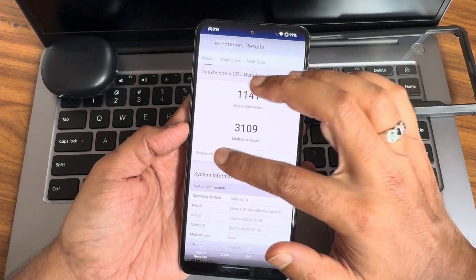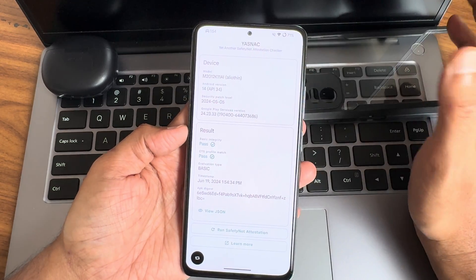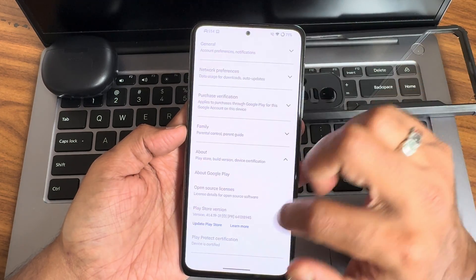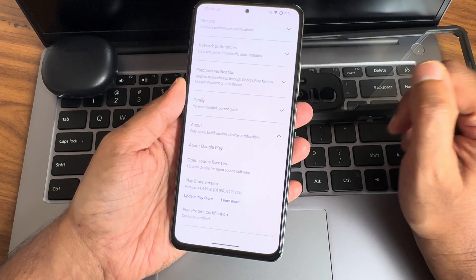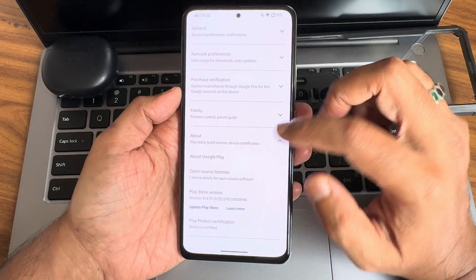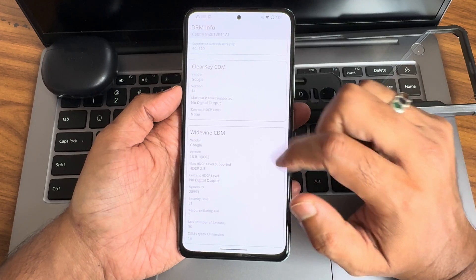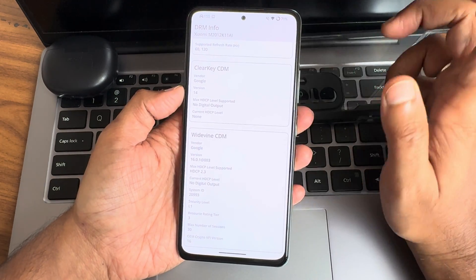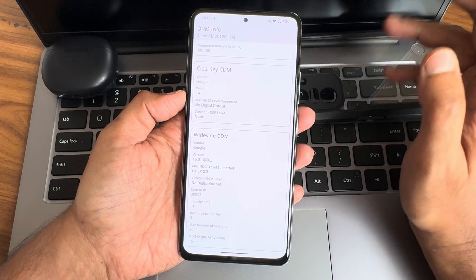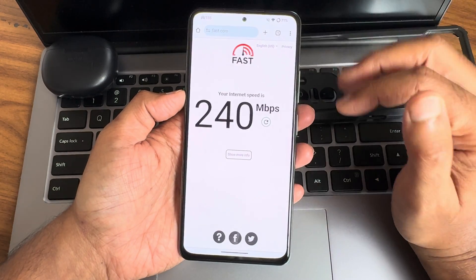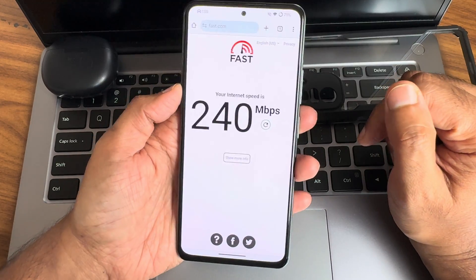This is the safety and status result — both basic integrity and CTS profile match are passing, and the device is certified. Hence using payment applications is not a problem in this particular ROM. Regarding SDR10 and Widevine L1 certification — watching OTT applications in high definition is also not a problem.